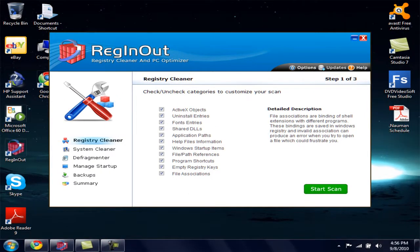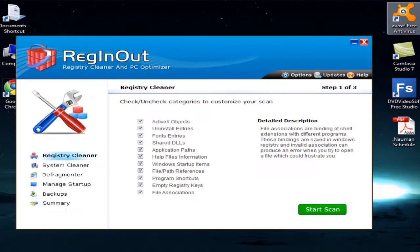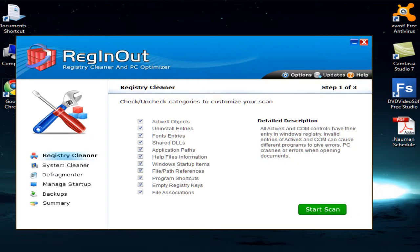The reason I downloaded this tool is that my Windows 7 was booting very slow and the whole system was running very slow. I wanted to increase its speed and boot time, so I used RegInOut and found it very helpful. Now my Windows 7 is running really fast and programs open quite faster than they used to.